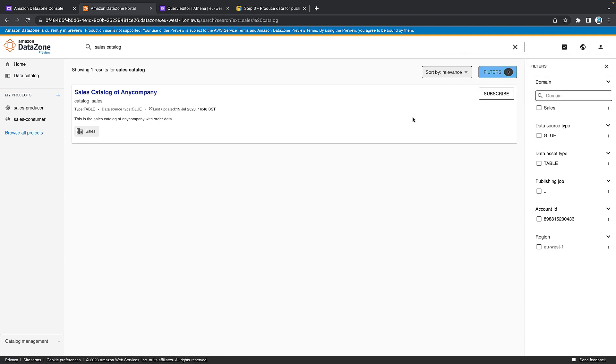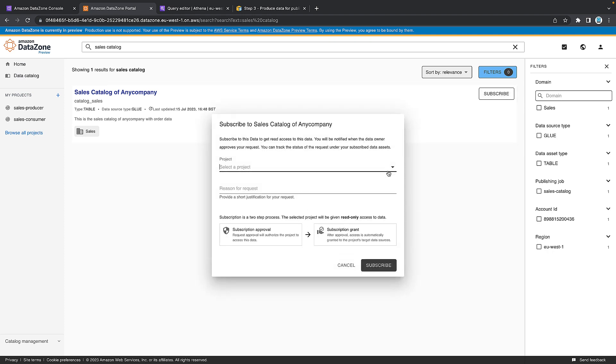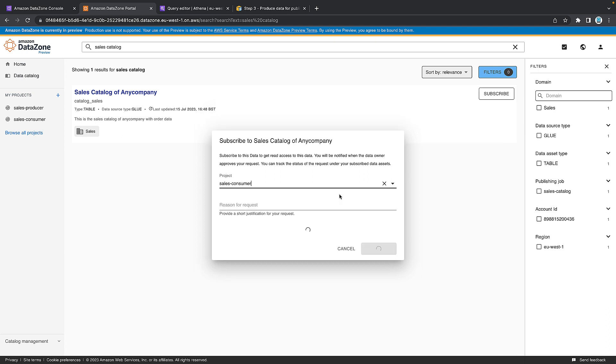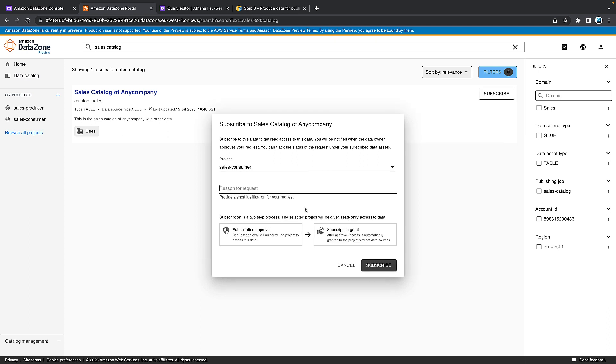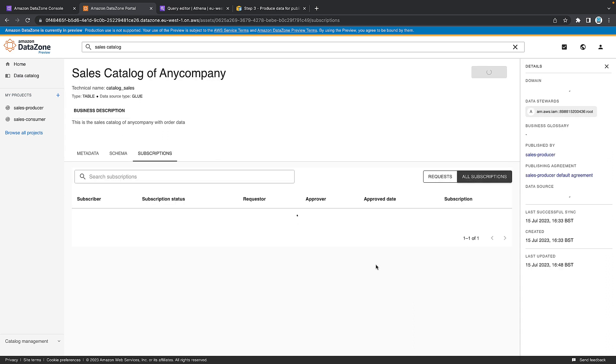We want to subscribe. So hit the subscribe button. Select a project that we want to subscribe to. So it's going to be the consumer project and request a reason for the subscription. I am the data analyst that needs access for the monthly sales report and subscribe. That's the request now off to the owner of the table, which is our producer to say, I want access.